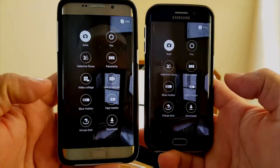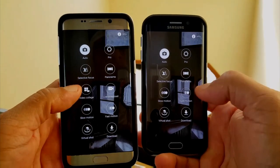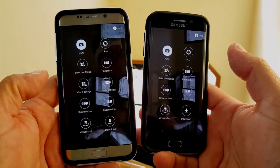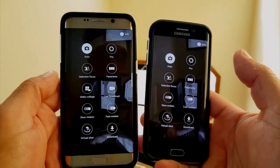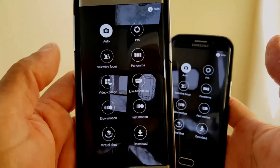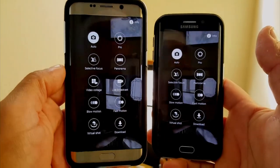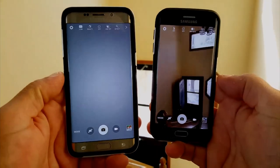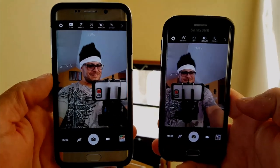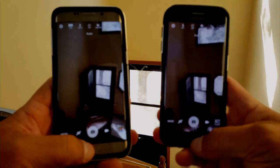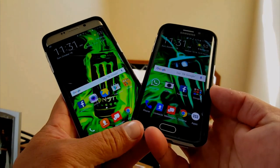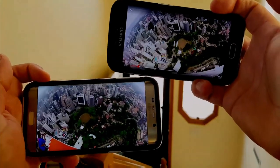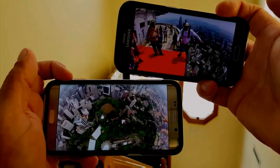Another difference is in the camera interface. When you tap on 'Mode,' on the Edge Plus — and also on the Note 5 — you get the option to do a live broadcast, recording video and streaming it directly to YouTube Live. That option is not available on the Edge, and I'm not sure if it can be added later with an update. Everything else camera-wise is the same — both phones take amazing pictures.